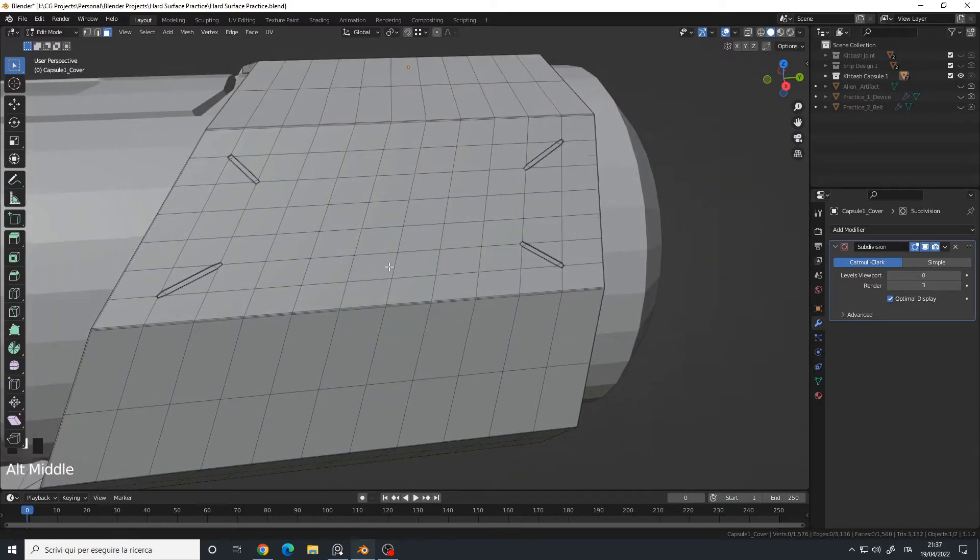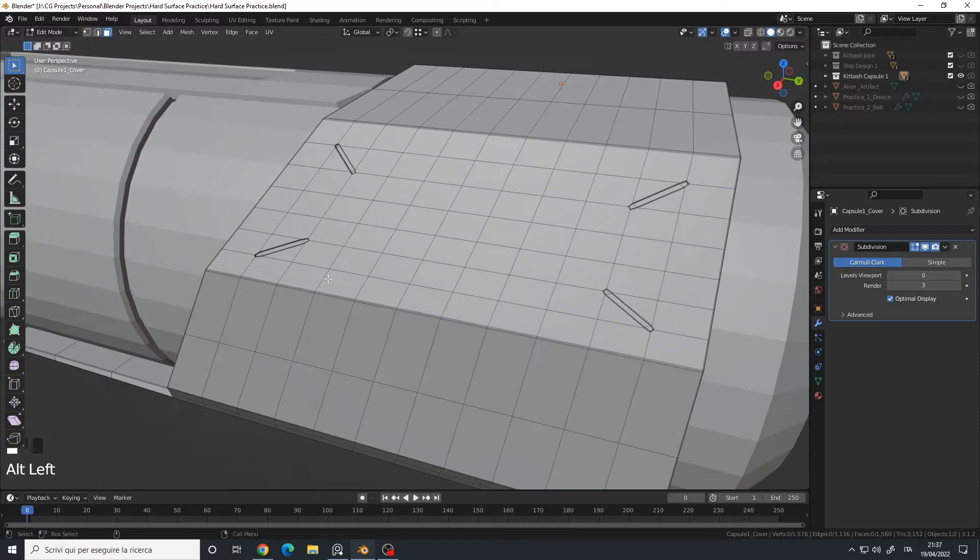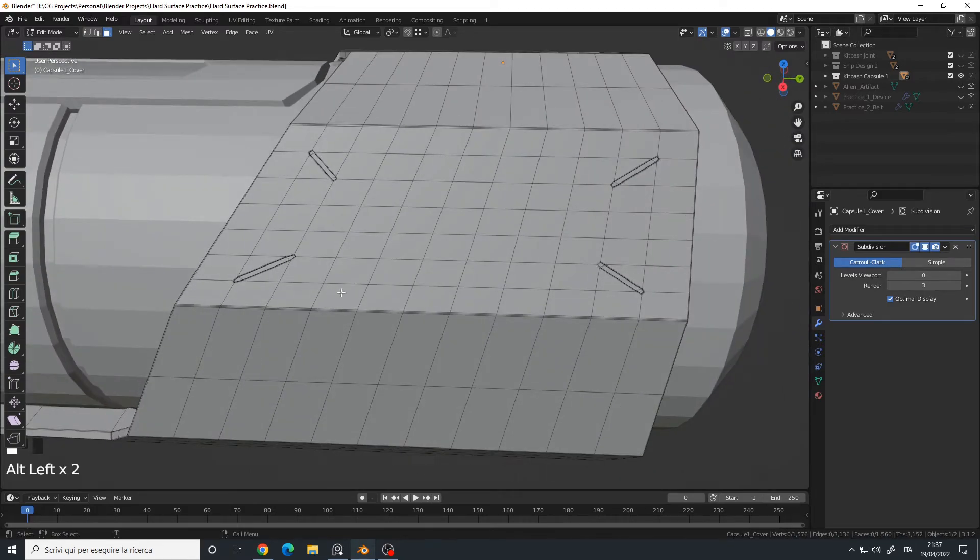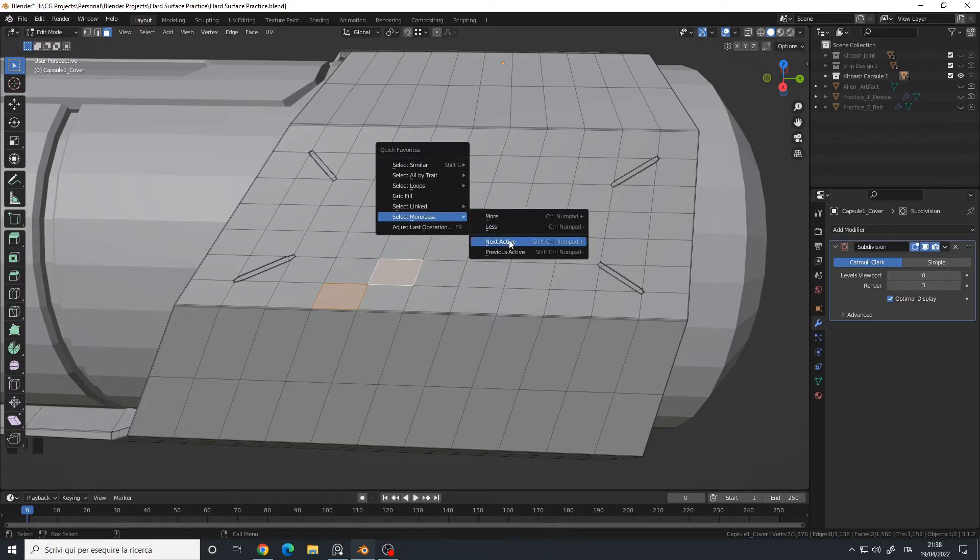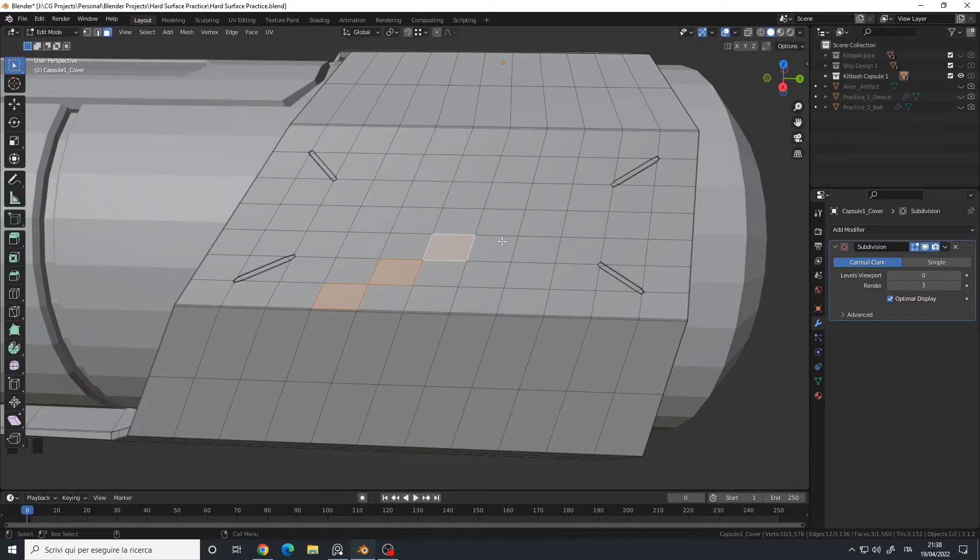Let's say I want to select a diagonal pattern. I will choose my first face, the second face, and then Select More or Less, Next Active, and then Shift+R.